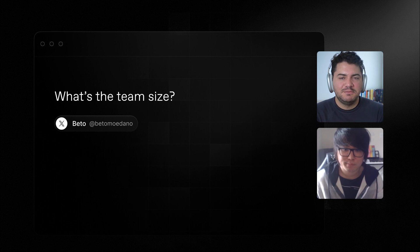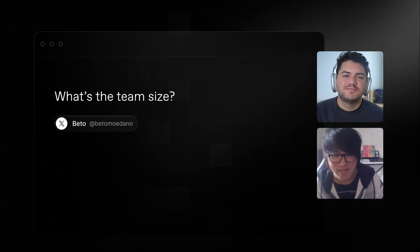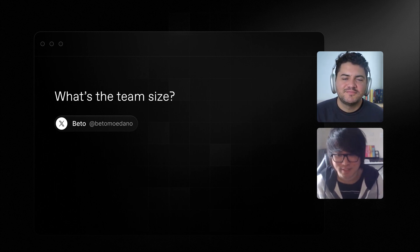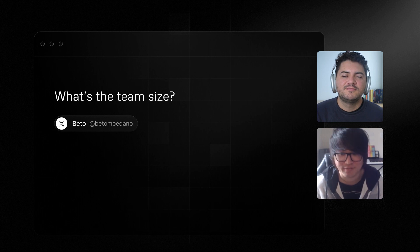Let's talk about the team. What's the team size? We have five people right now — me and Zeno, we have Johnny leading operations, Vitor working with me on the engineering team, and Zay working on product design. Five people right now.